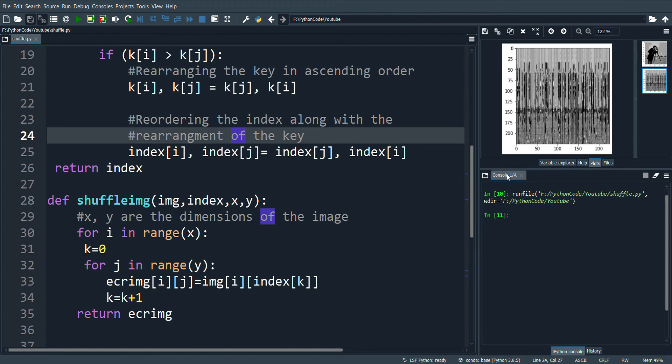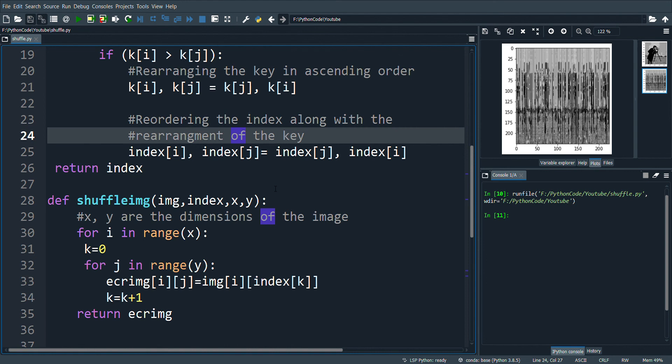And again, more non-linearity can be introduced with better chaotic maps and hyper-chaotic systems. A complete encryption algorithm must consist of confusion and diffusion processes. And so the methods used in this video and the previous video must be combined together.